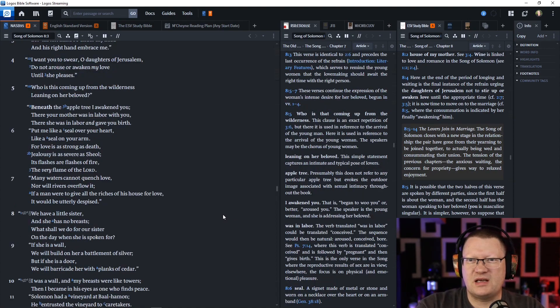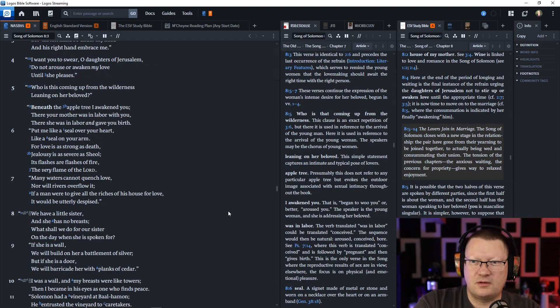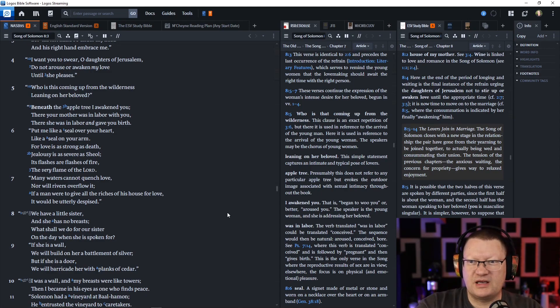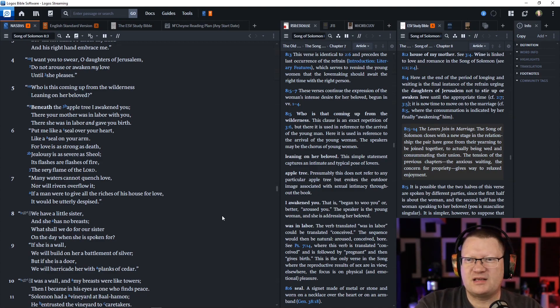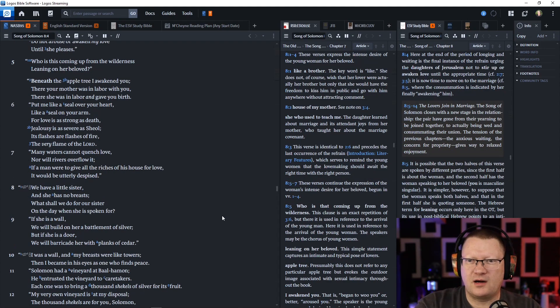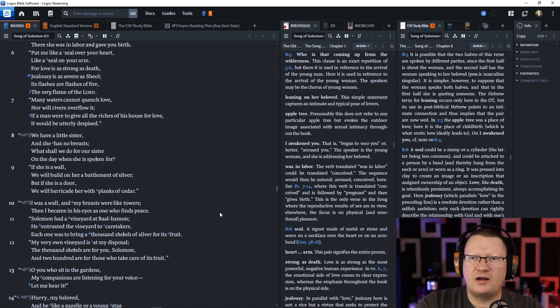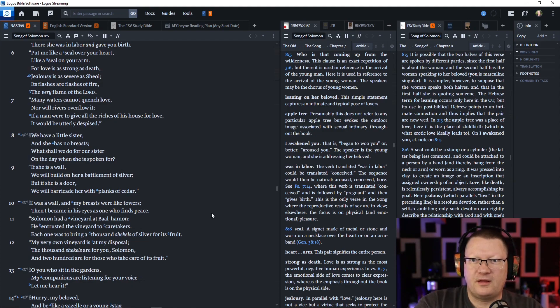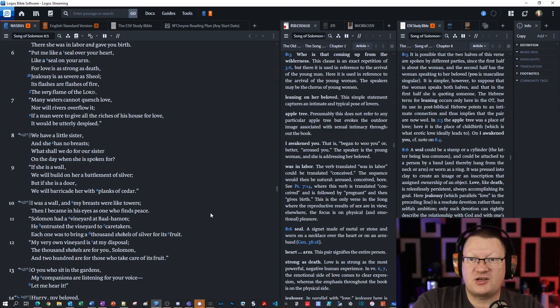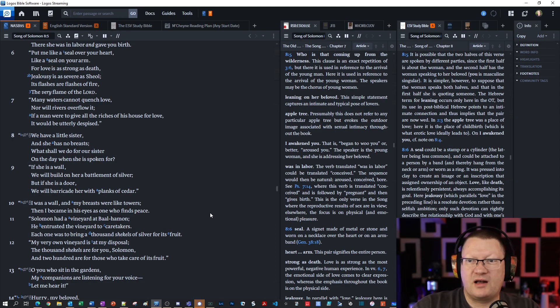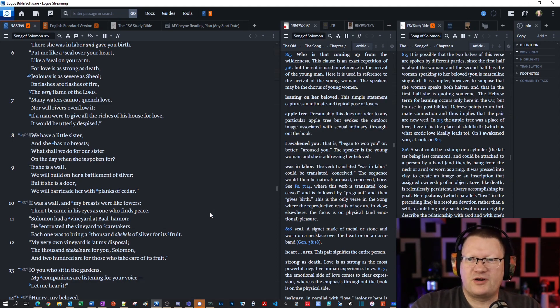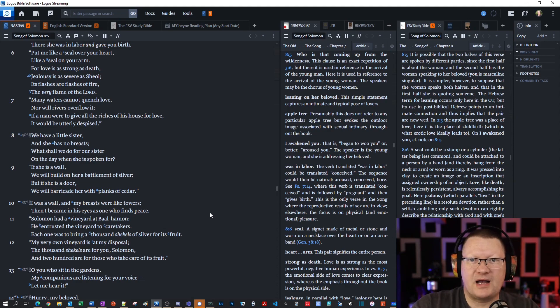Who is this, coming up from the wilderness, leaning on her beloved? Beneath the apple tree, I awakened you. There your mother was in labor with you. There she was in labor and gave you birth. Put me like a seal over your heart, like a seal on your arm. For love is as strong as death. Jealousy is as severe as sheol, that its flashes are flashes of fire, the very flame of the Lord. Many waters cannot quench love, nor will rivers overflow it. If a man were to give all the riches of his house for love, it would be utterly despised.